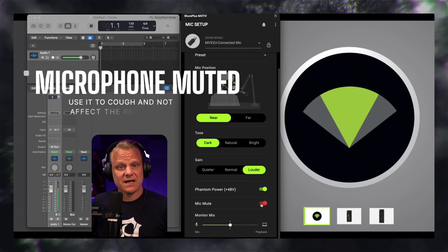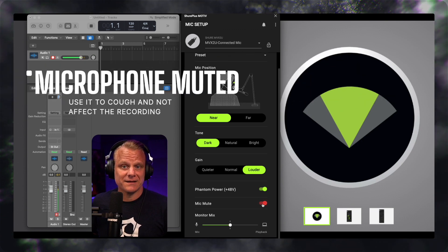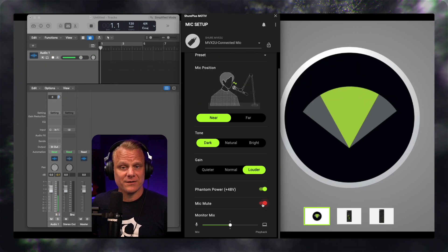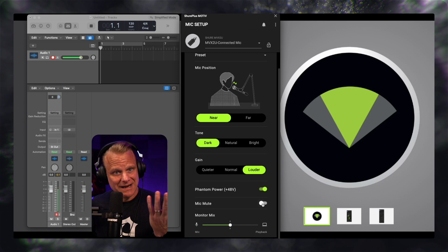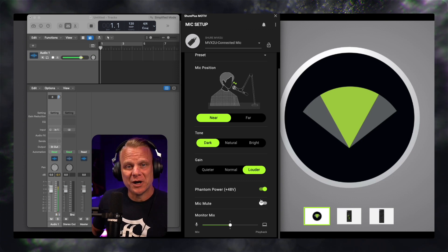And boy, isn't this MVX2U interface great? You can hear me as I unclick it, and now I'm unmuted.